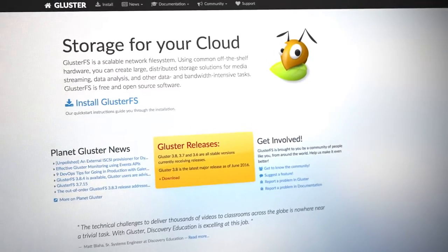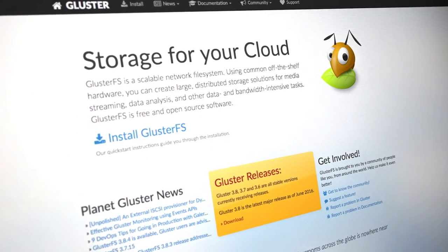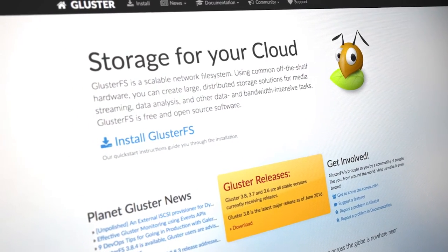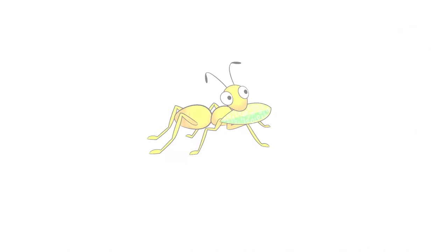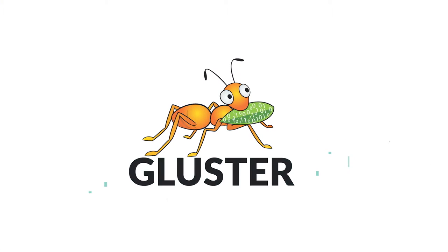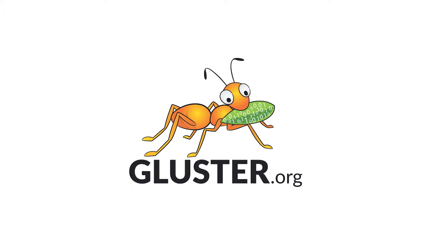Download the latest release, access our Quick Start Guide and other documentation, or join our community and find all the latest news at Gluster.org.